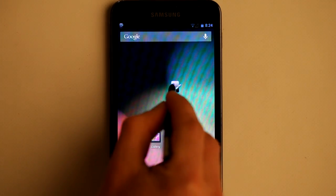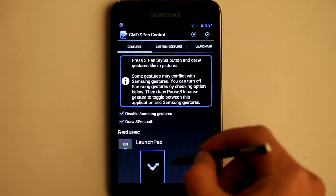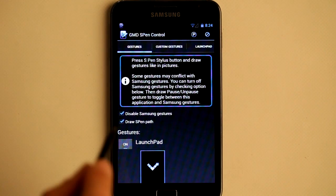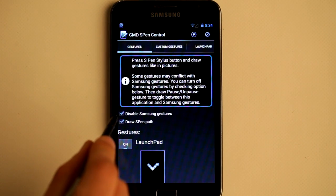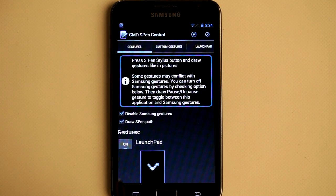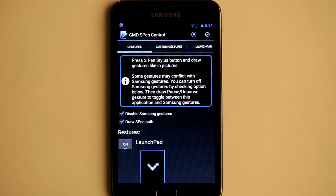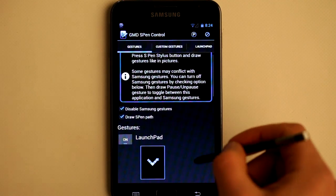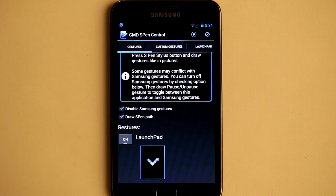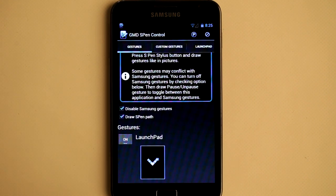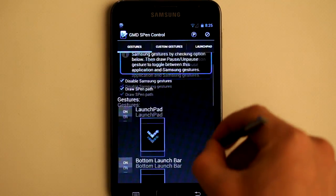Let's open the application. Here we have default gestures that I added to the application. You may know that Samsung already includes a few gestures, and you may want to disable them if you don't want them to conflict with gestures that you draw with this application. Also, on custom ROMs you can check this checkbox if you want to avoid scrolling off screen when drawing a gesture.